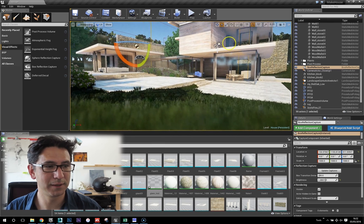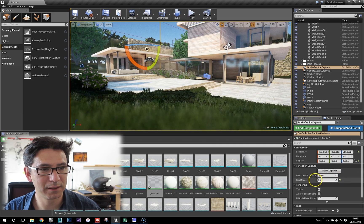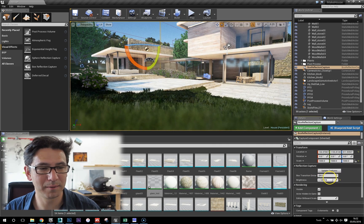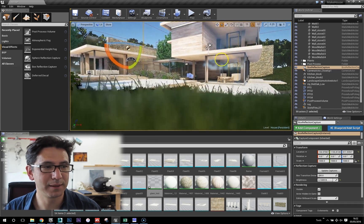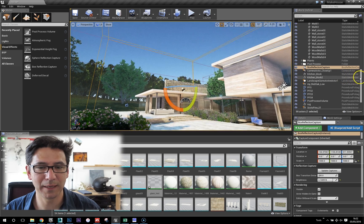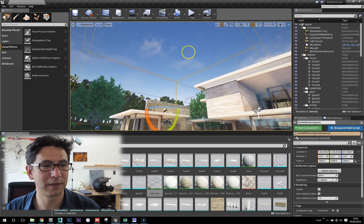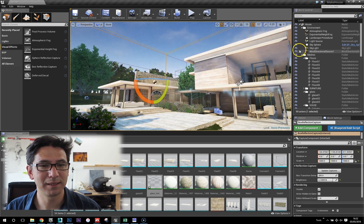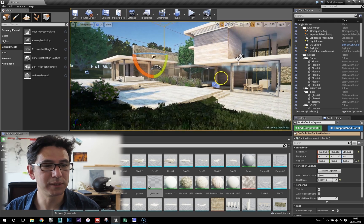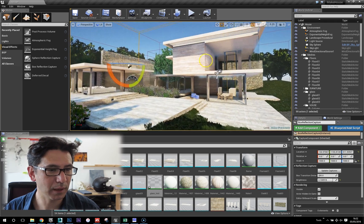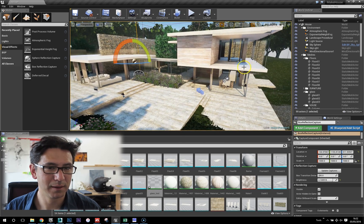Another thing with the box reflection capture is you can increase the brightness of the reflection, so you can really play with that. I've also hidden the sphere because we've got clouds here which are quite nice, but I like this sort of pure blue sky.